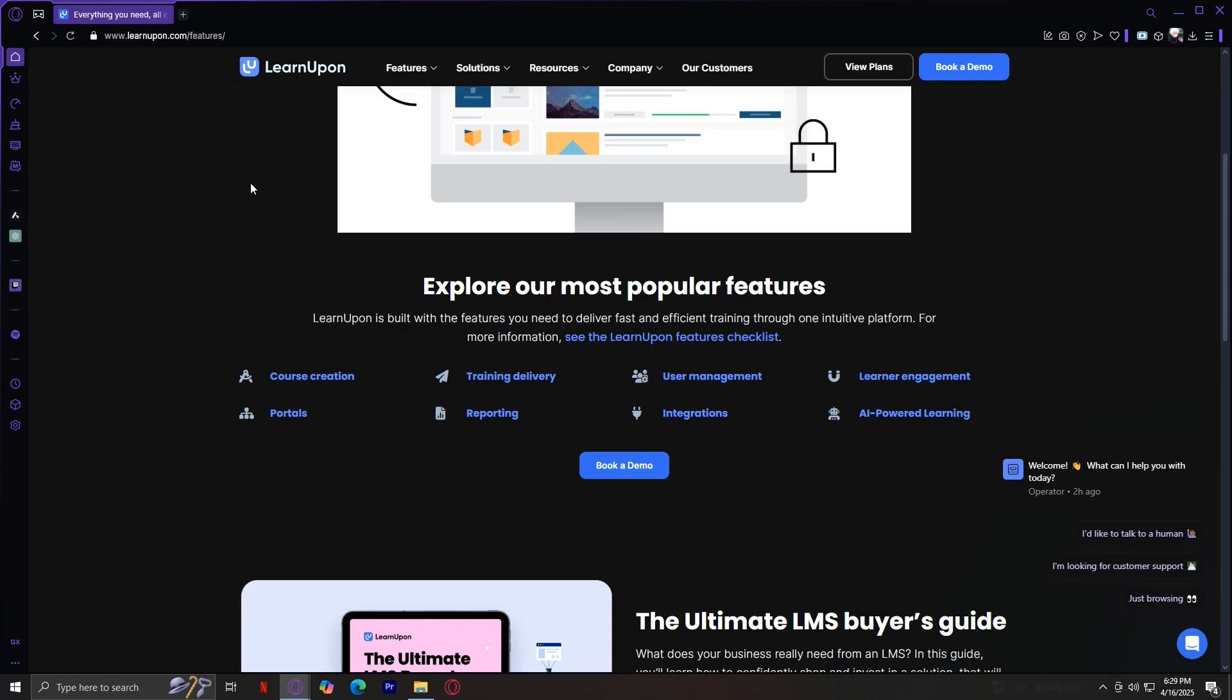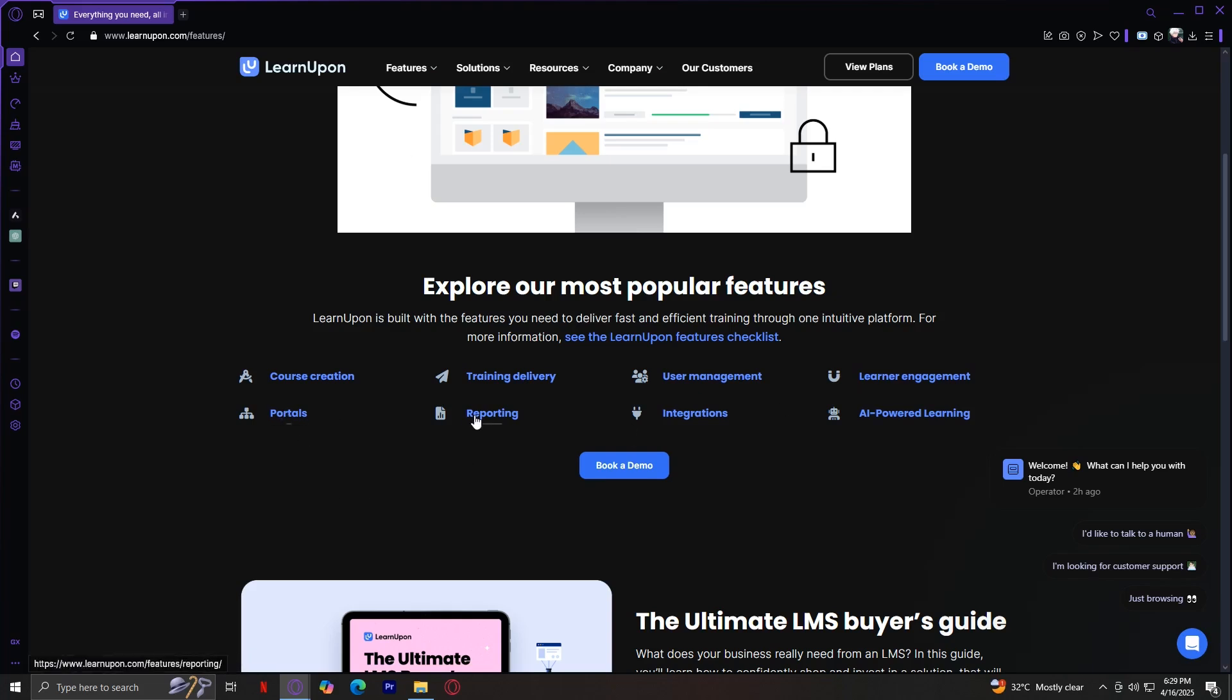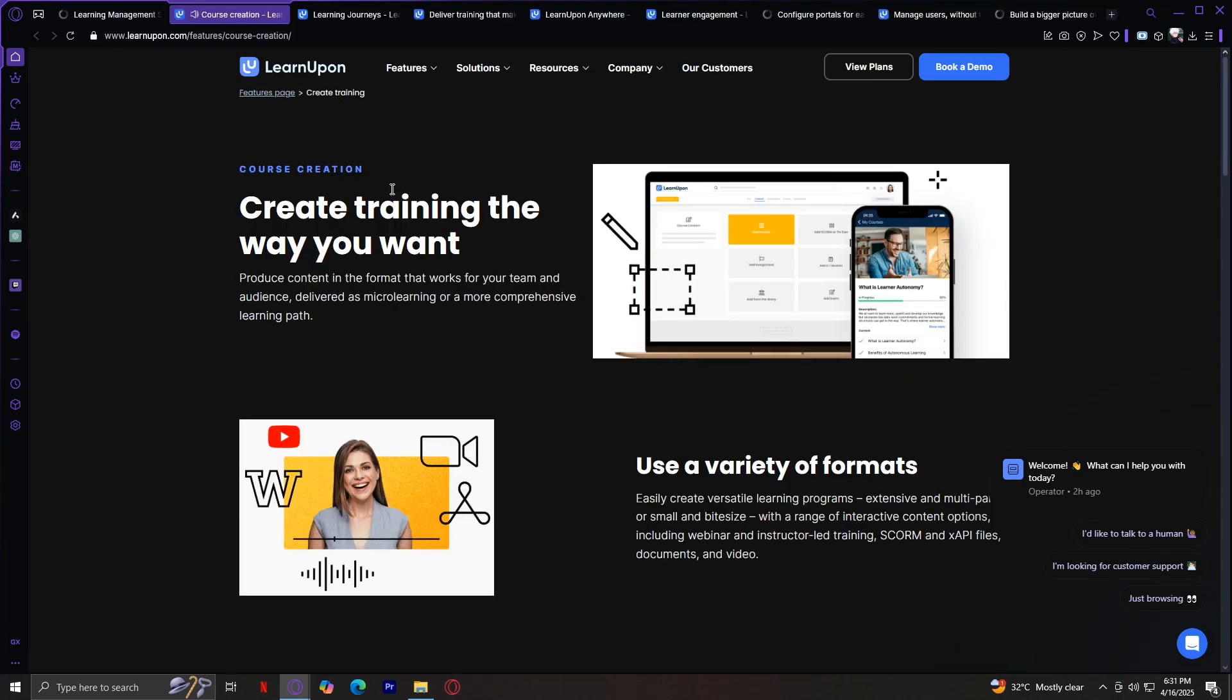We have Course Creation, Training Delivery, User Management, Learner Engagement, Portals, Reporting, Integrations, and AI-powered Learning. First, we have Course Creation. This feature is at the heart of any LMS. LearnUpon makes it simple to build and manage e-learning courses. Whether you're uploading SCORM files, adding videos, or creating quizzes, the interface is built to be user-friendly and efficient.